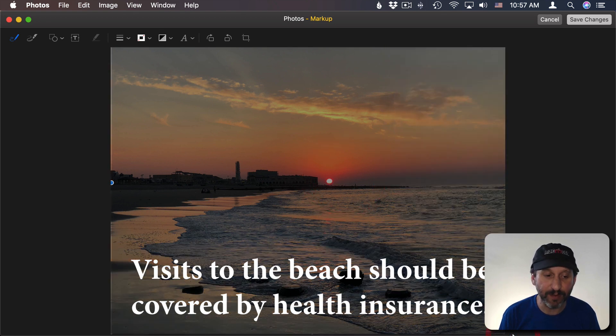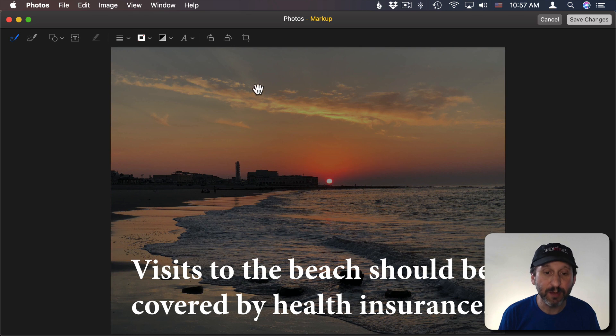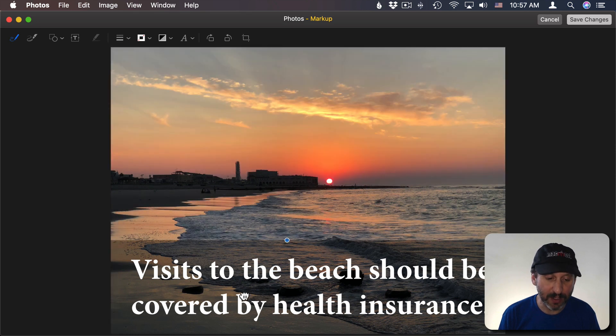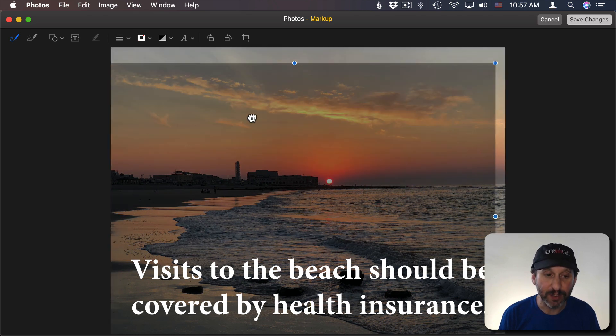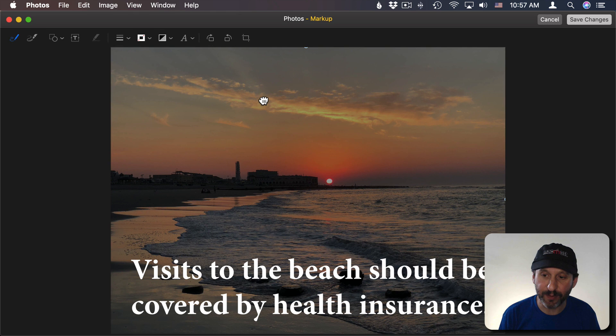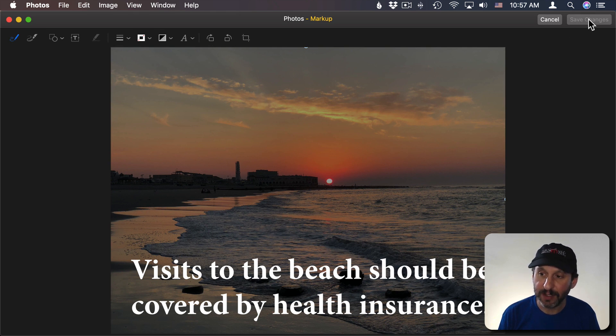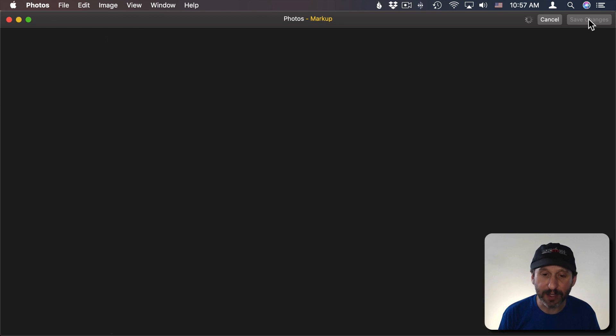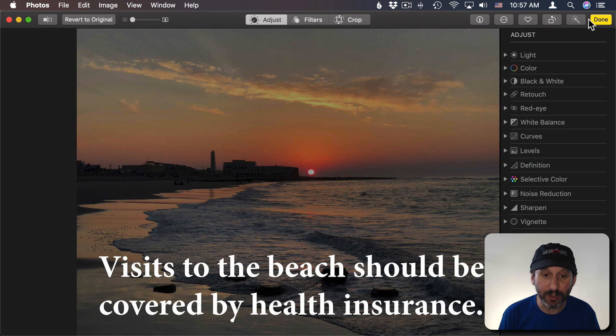I can have it fill the entire image there or maybe I just want it to fill the bottom so the text just stands out but the rest of the image isn't dimmed. When you're done hit Save Changes and it will save this and that's what the image will look like.